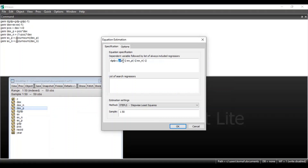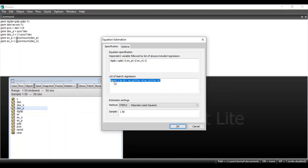That is the first lag of the dependent variable, then the first lag of the sum of positive change in the independent variable, and the first lag of the sum of negative change in the independent variable. In the list of search regressors, the equation will be as follows: there will be a lag of the dependent variable with up to 4 lags, then c for the constant, and the sum of positive change of the independent variable with 4 lags and sum of negative change in the independent variable with 4 lags. The dependent variable will be from 1 to 4 lags — not from 0 to 4 lags because the dependent variable itself is at lag 0.